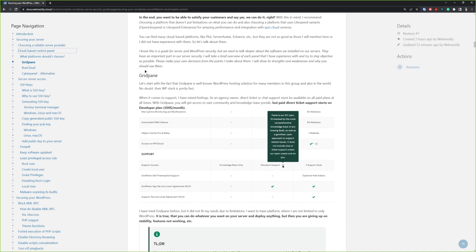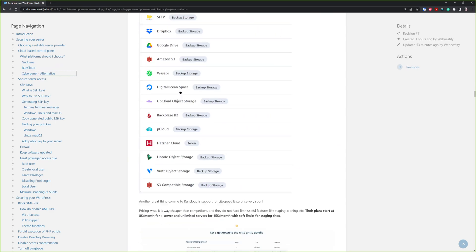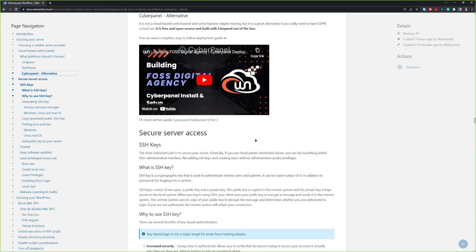You will find in this guide an overview of GridPane, RunCloud, and also if you don't want to use cloud panels, you can definitely deploy CyberPanel, which is free and open source and built with LiteSpeed out of the box. All the guides are here to my videos and to the setups. You can find everything in this comprehensive guide.